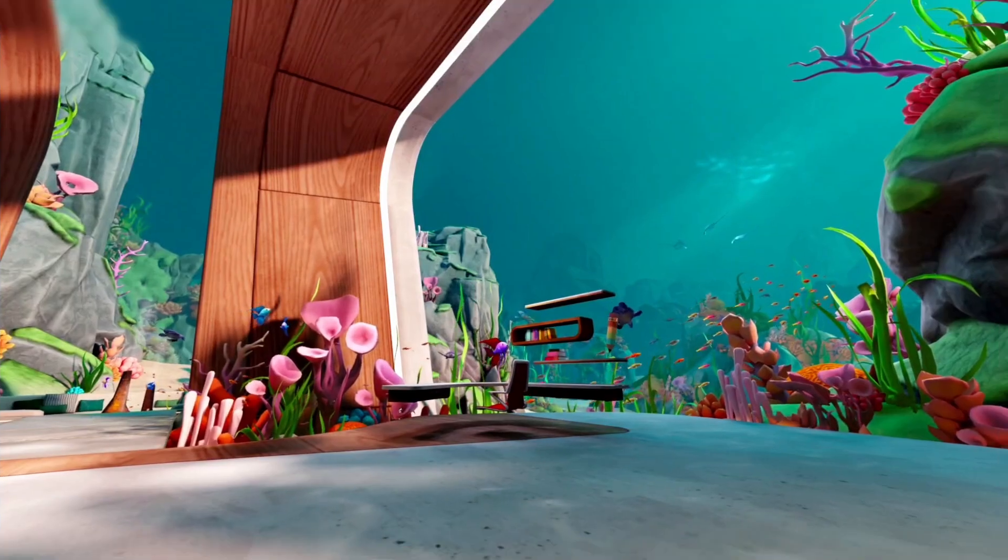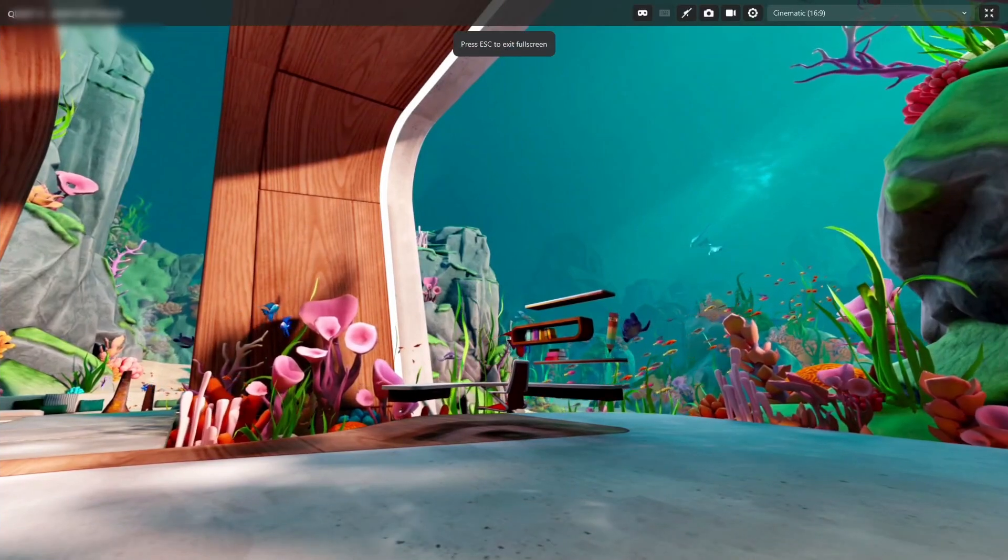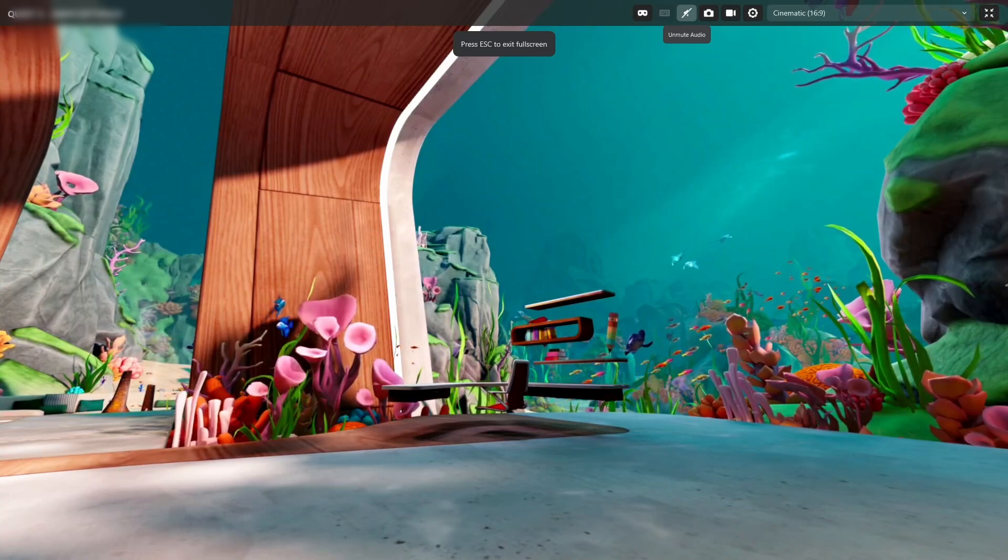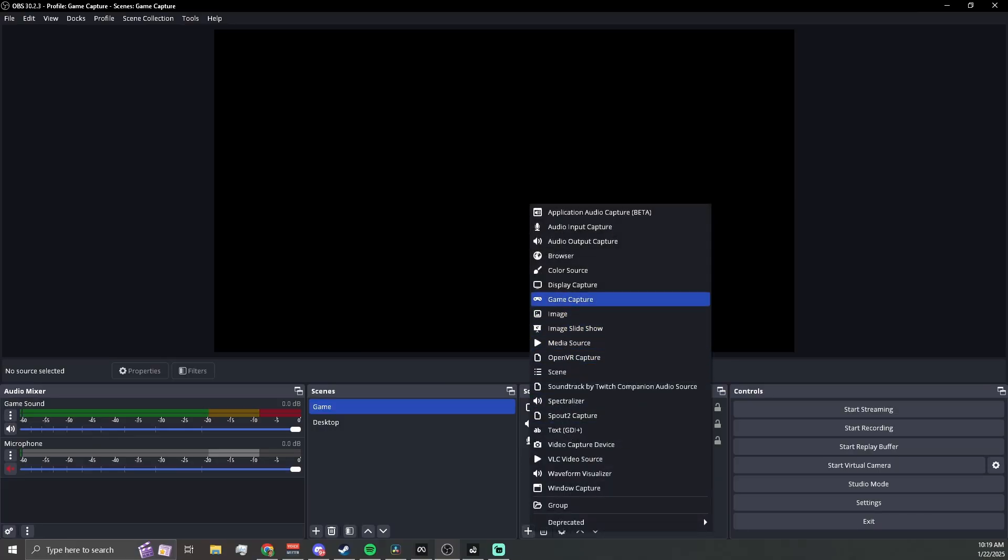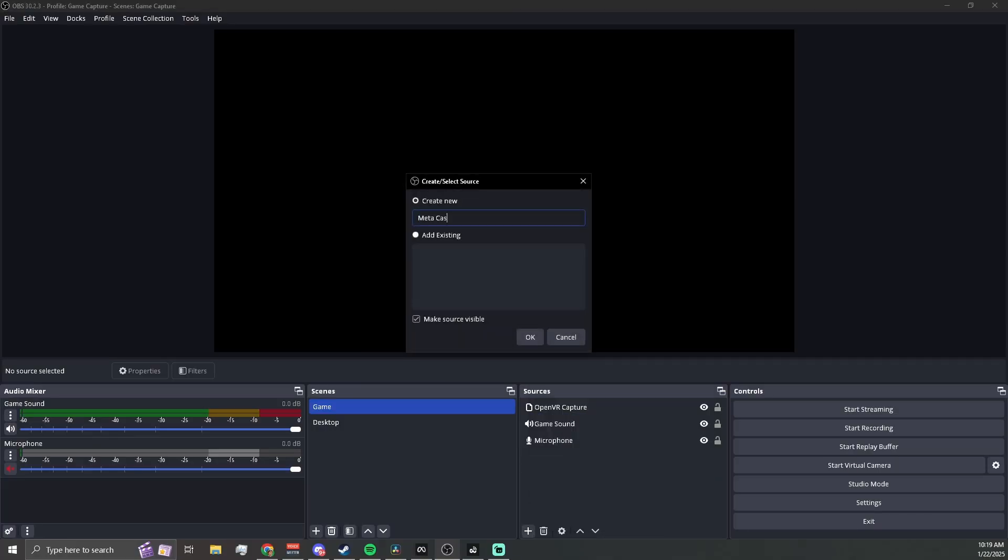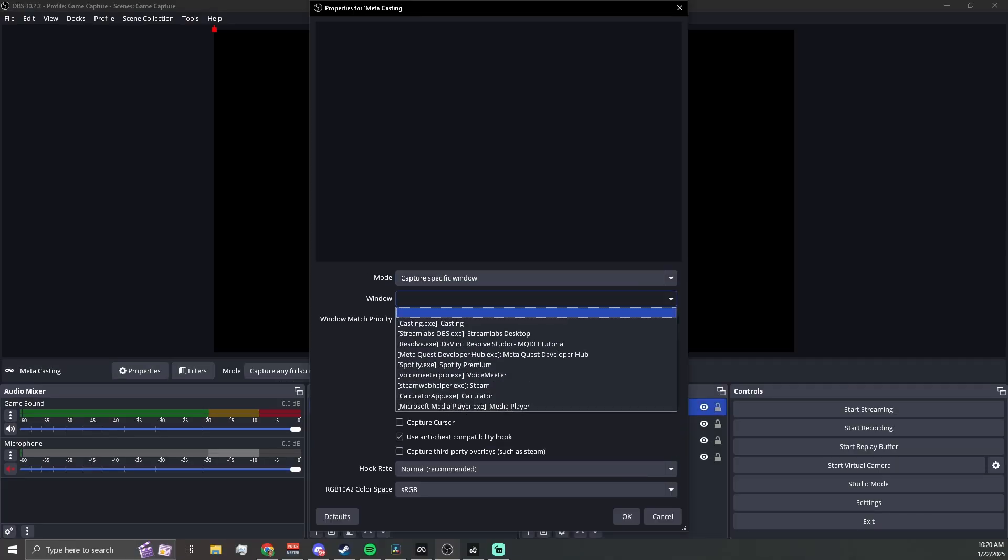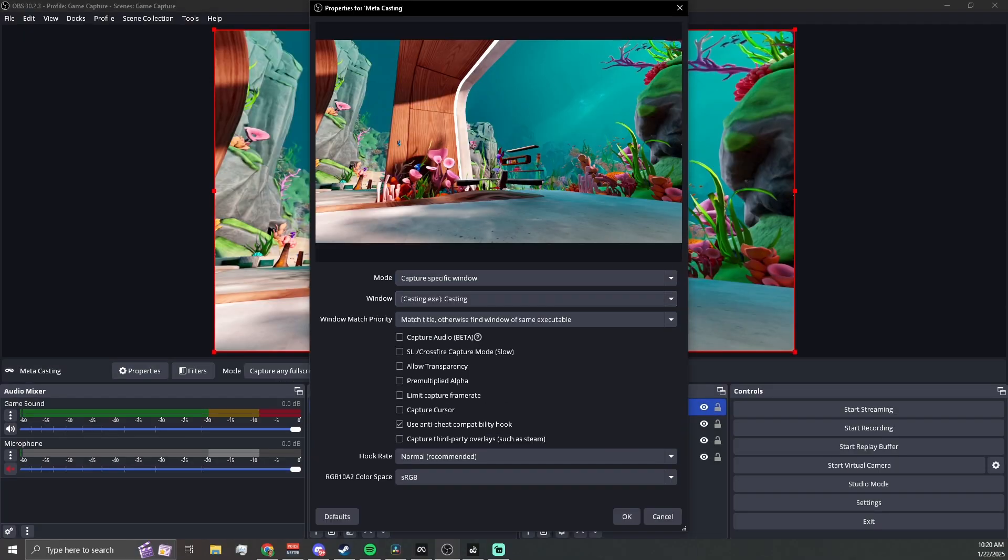And if for some reason after you close out the MetaQuest Developer Hub and you still have this issue, try restarting your headset. You can also use the Developer Hub casting window for live streaming. Just capture it as a source in your broadcasting software like OBS or Streamlabs OBS.